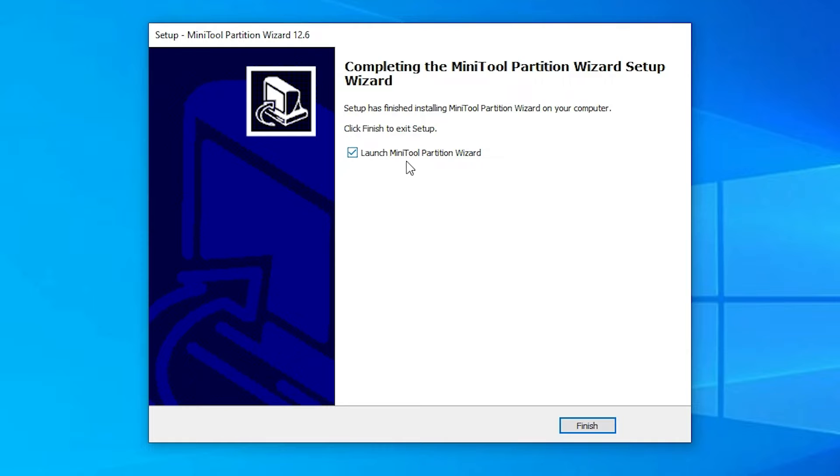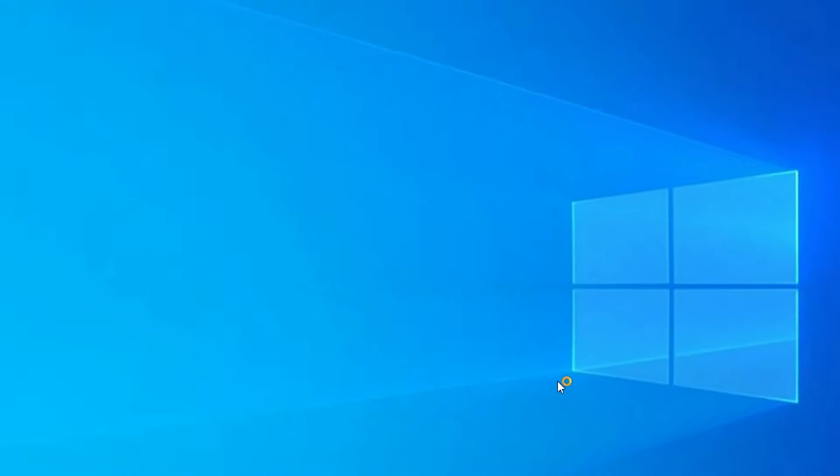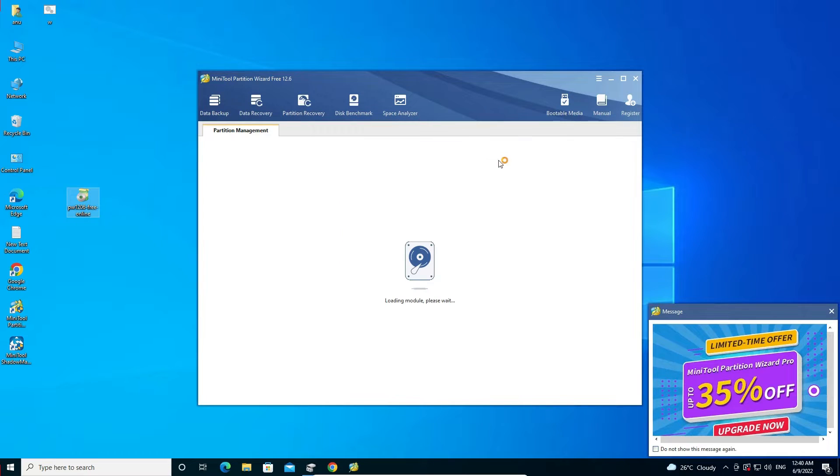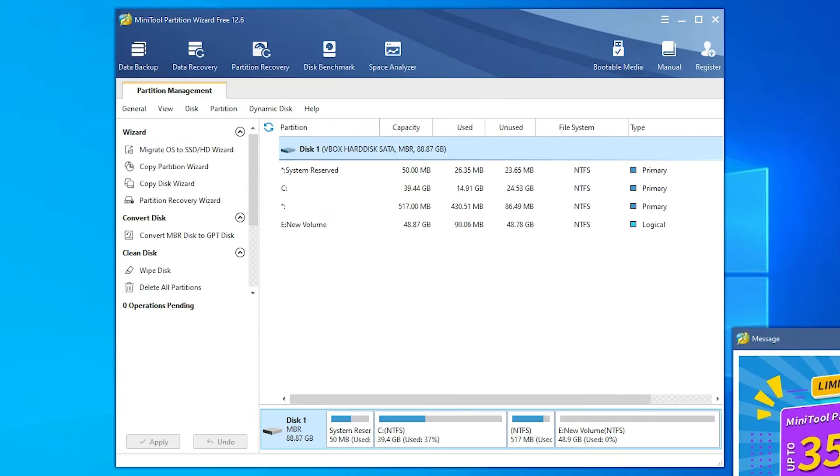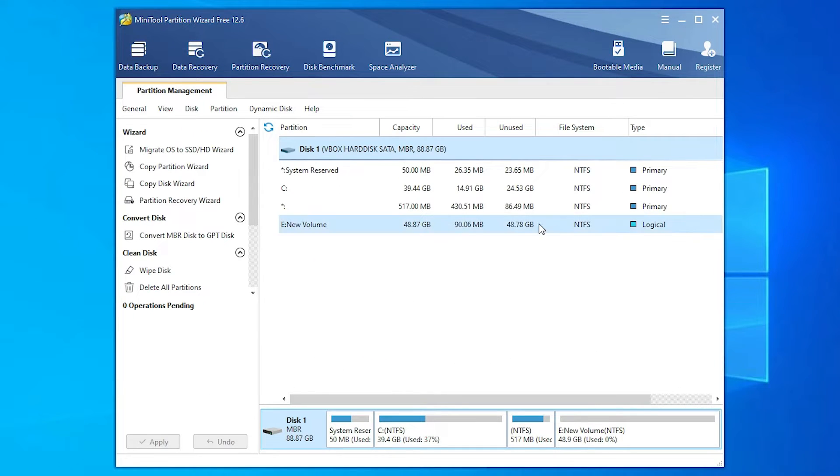Now launch the MiniTool Partition. Check this. Our installation is completed. Just check this and click on finish. Accept it. Now our MiniTool Partition Wizard is open.